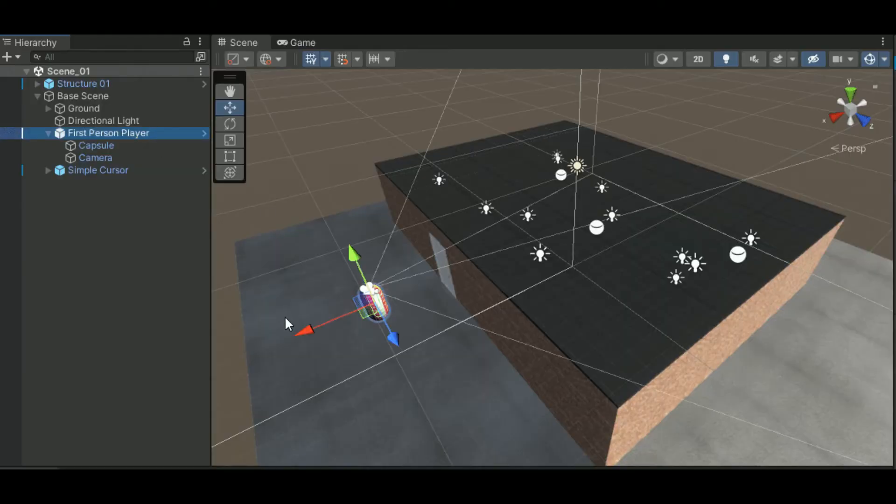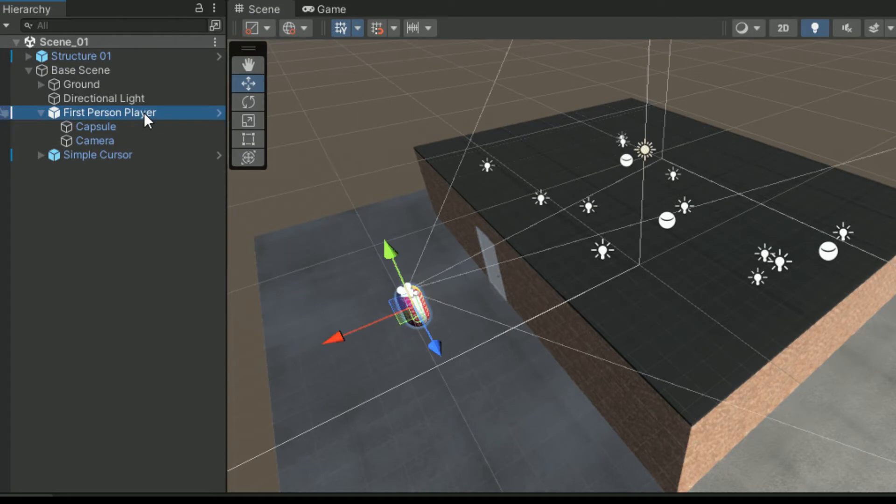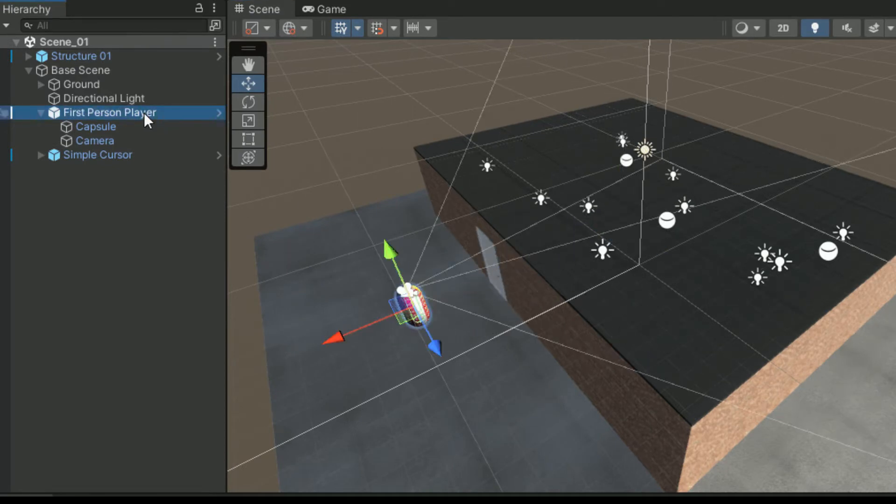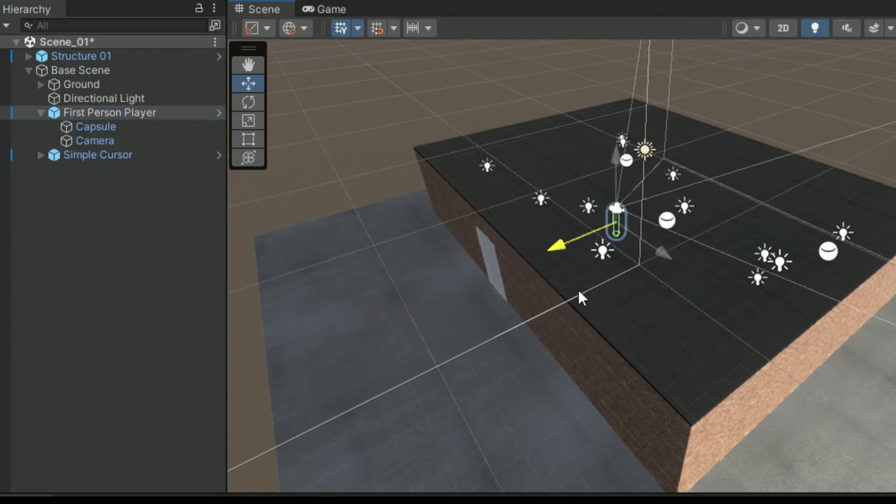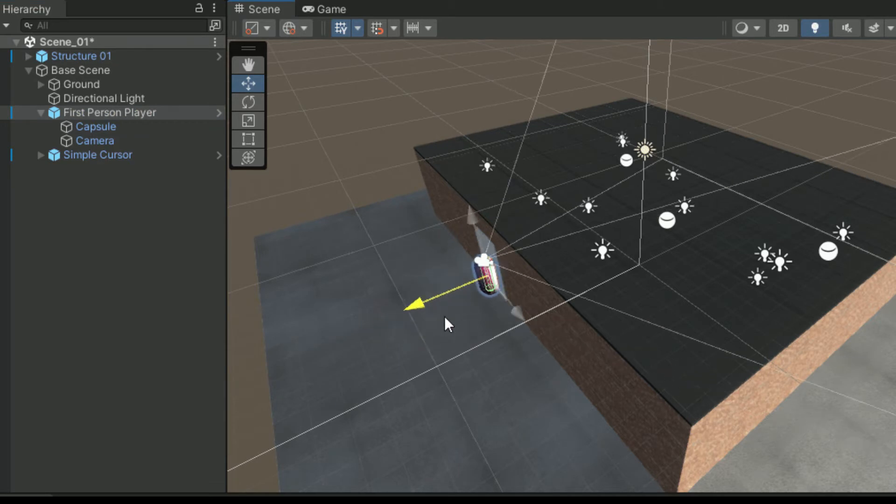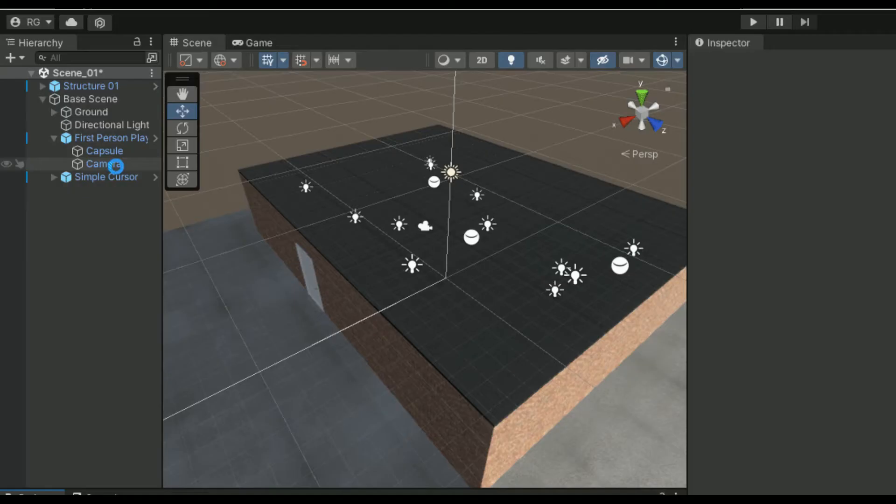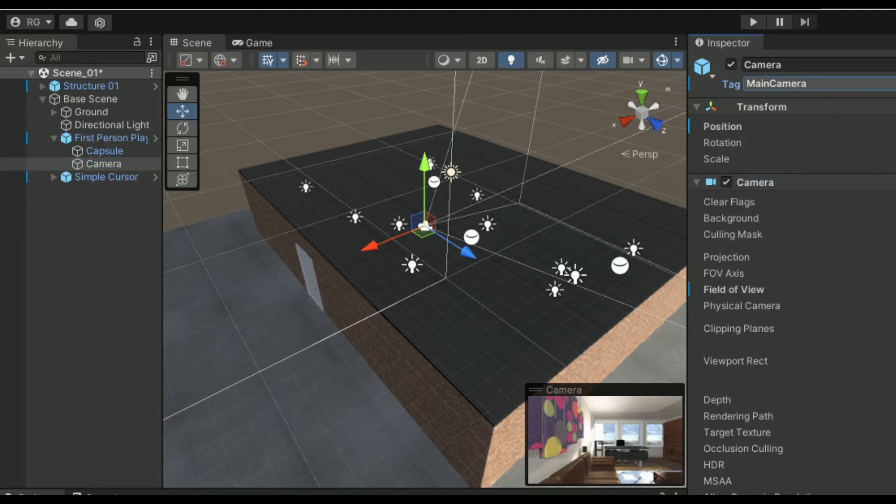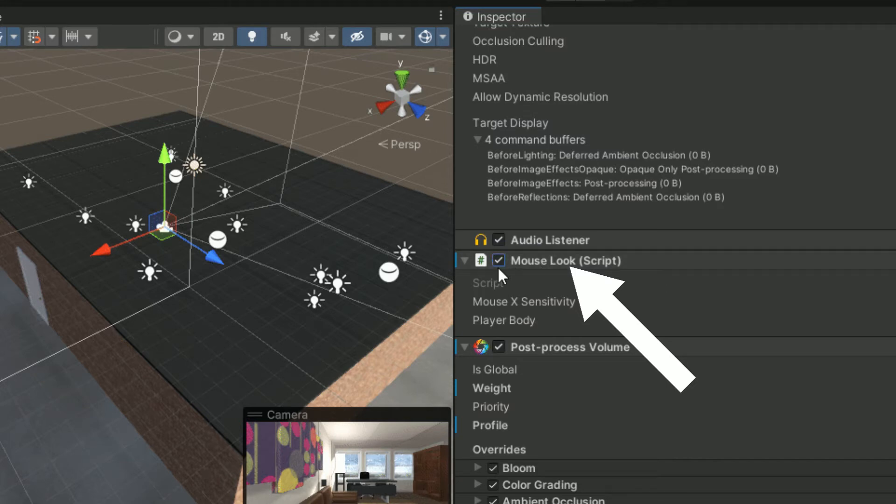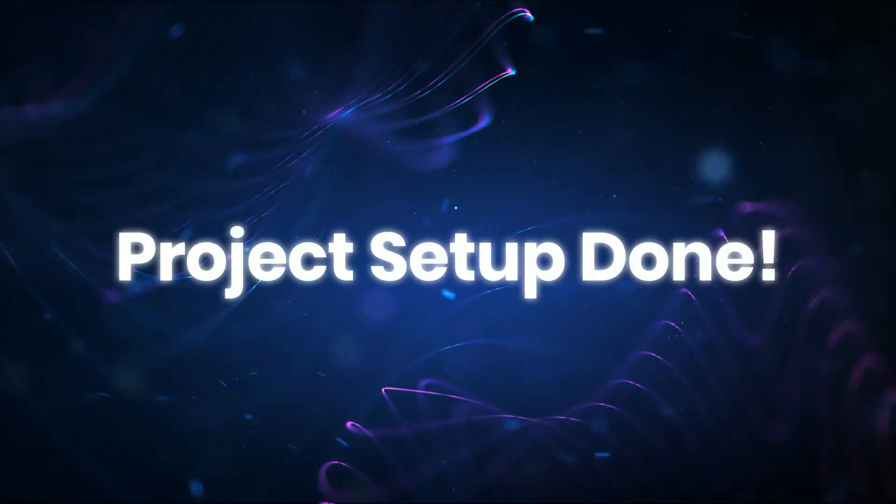Select the first person player. Reposition this game object so that it is inside the apartment. We position the first person player inside the apartment so that the camera object which is the child of the first person player game object is also positioned inside the apartment. We will use this camera in a later step in this video. Also make sure that this camera object is tagged as main camera. Uncheck the mouse look script component for the camera game object from the inspector panel. Great we are done with setting up the apartment.